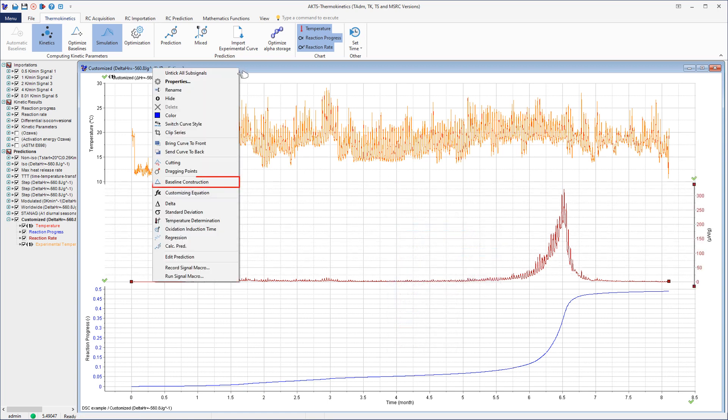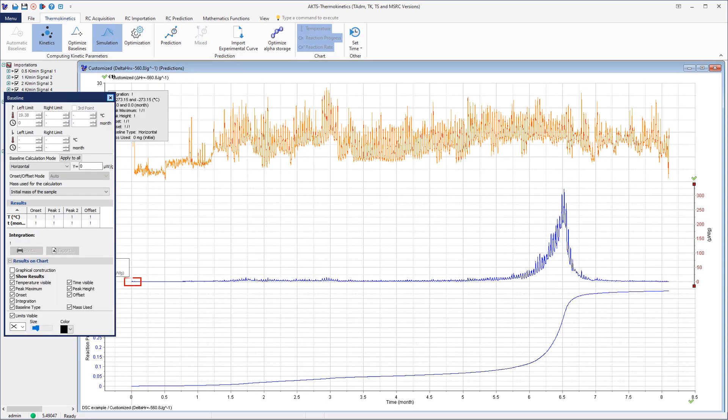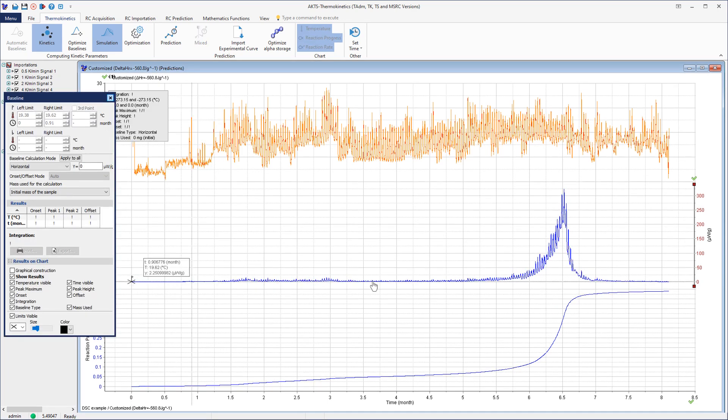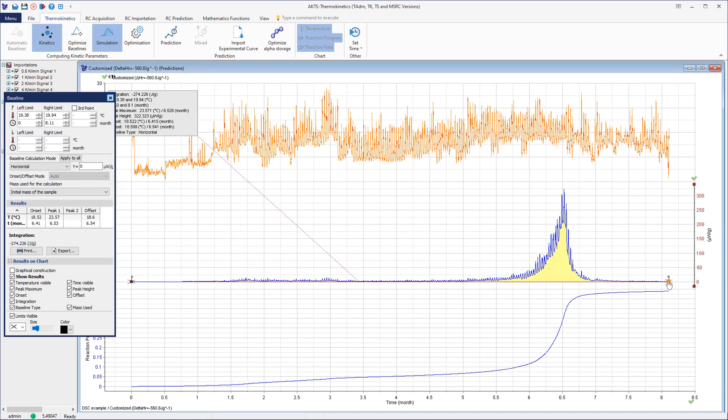For the construction of the baseline, click the right mouse button and select the command Baseline Construction. Select the left and right temperature limits of the baseline.